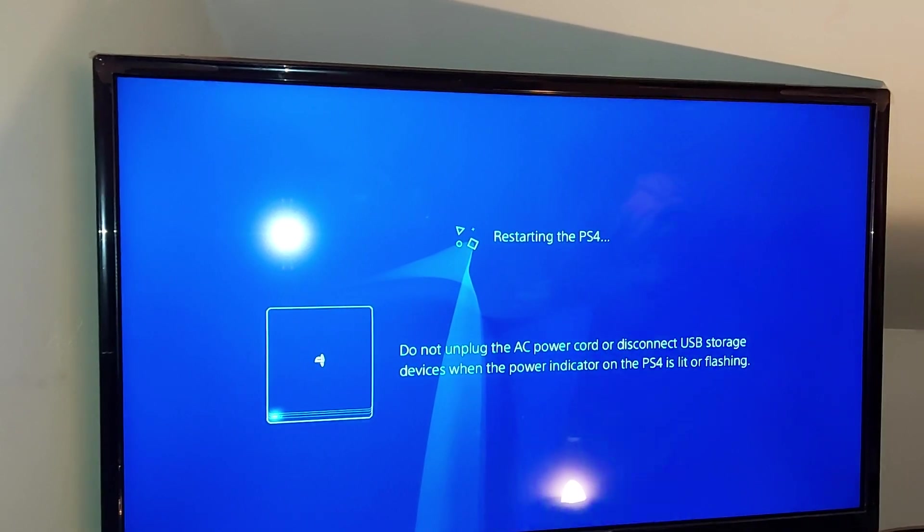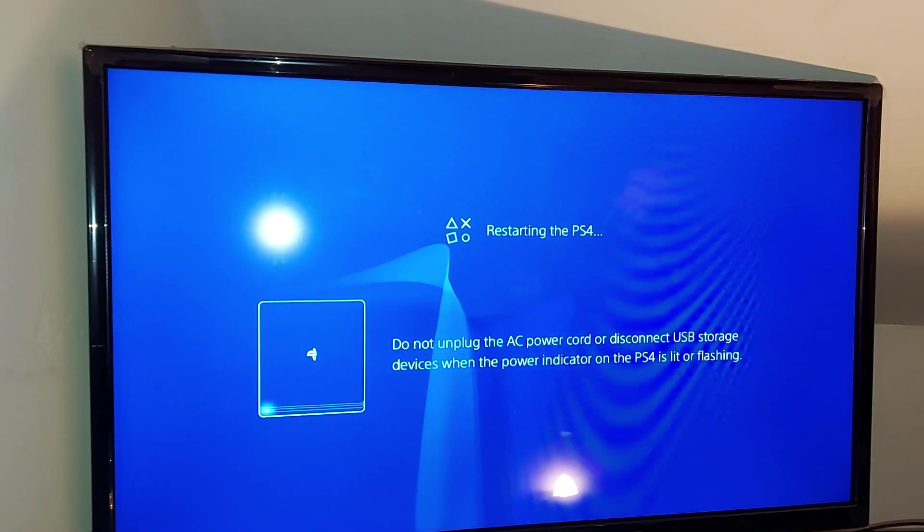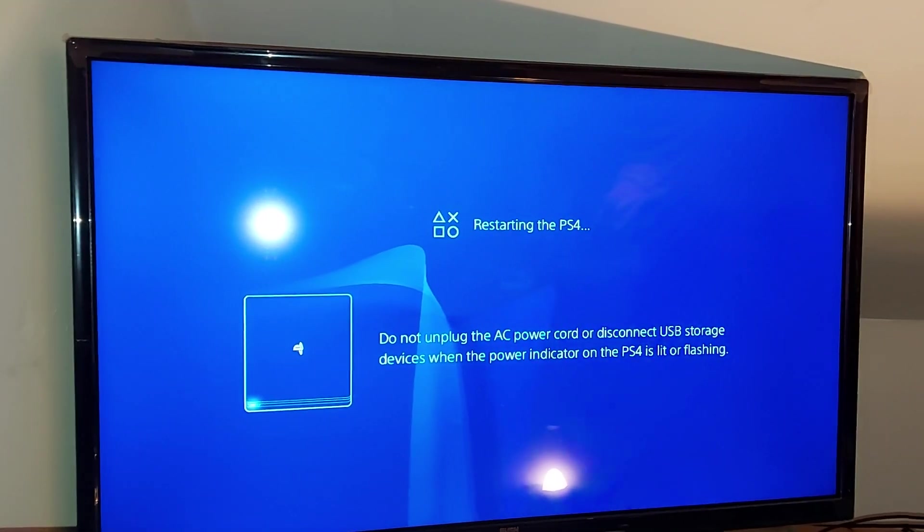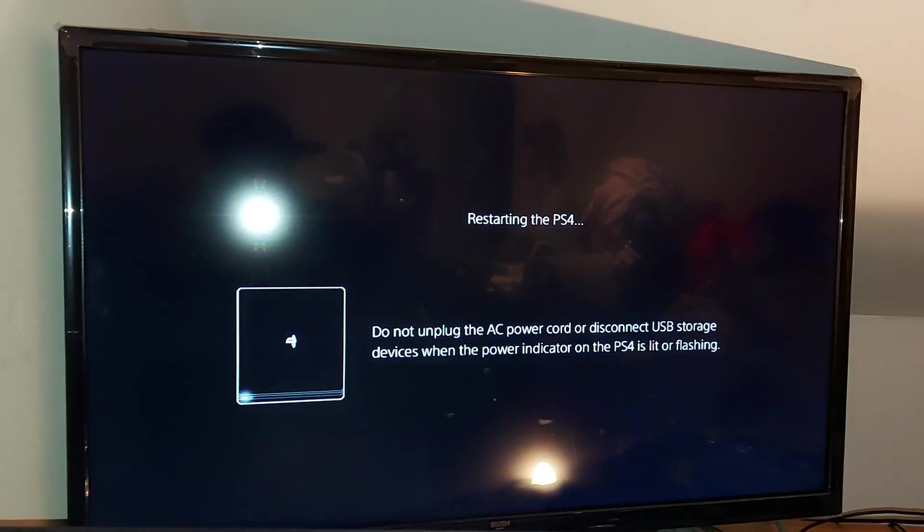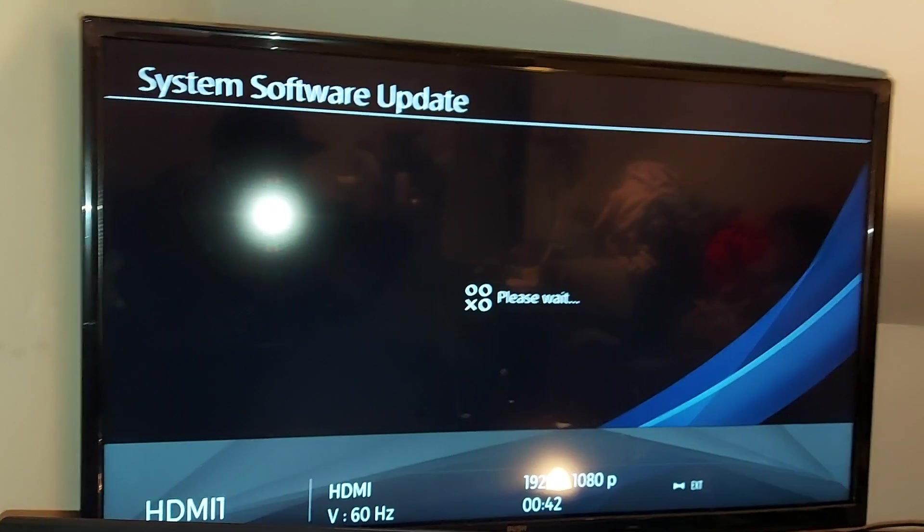As soon as my PS4 turns back on, it will begin to do the update. We're going to be back in a couple of seconds.